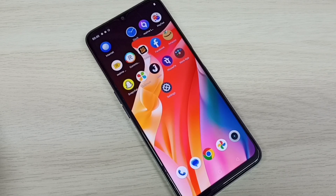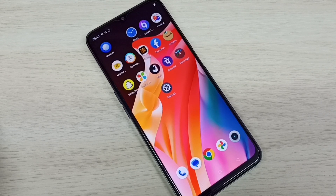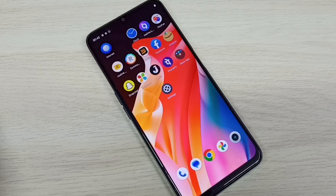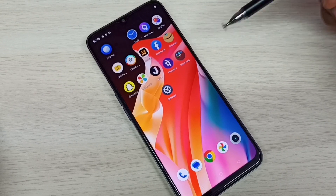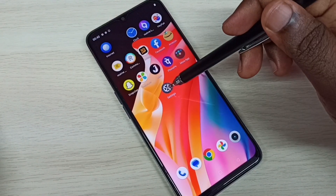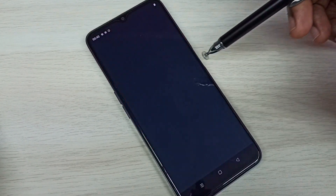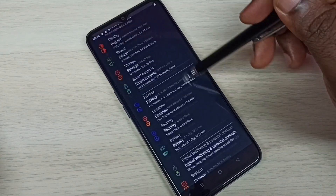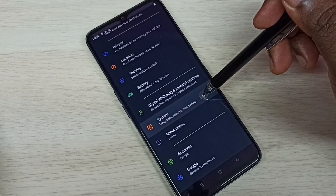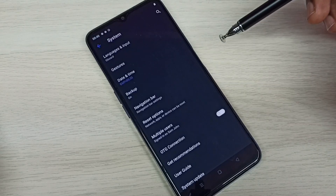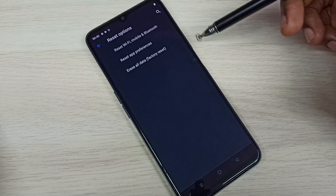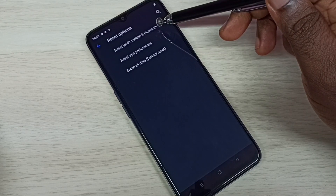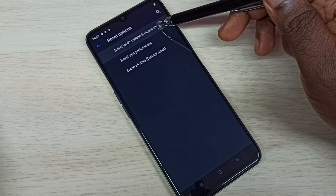Hi friends, this video shows how to reset network settings and fix network-related issues like Wi-Fi, mobile data, and Bluetooth issues. Open Settings, tap on the Settings app icon, then select System, then select Reset Options, then select Reset Wi-Fi, Mobile and Bluetooth.